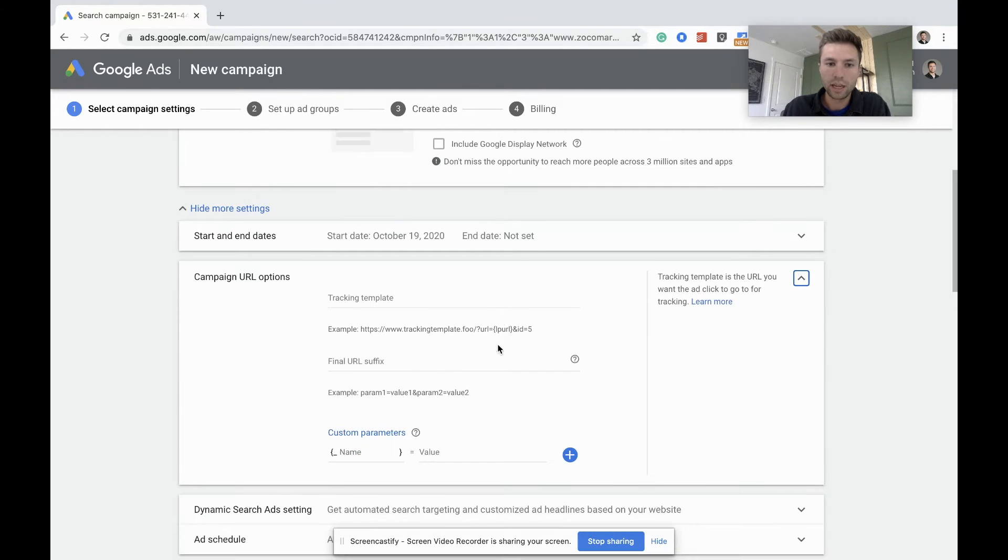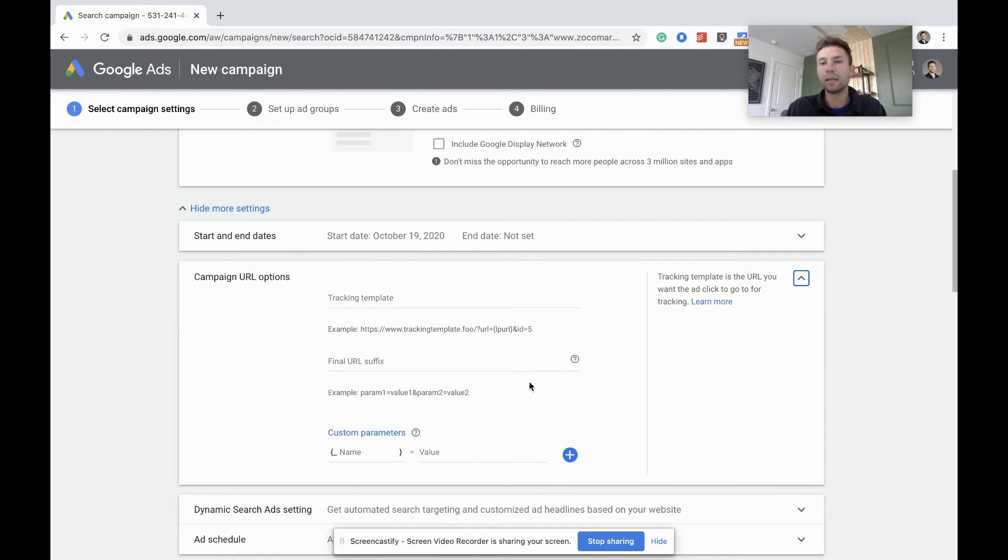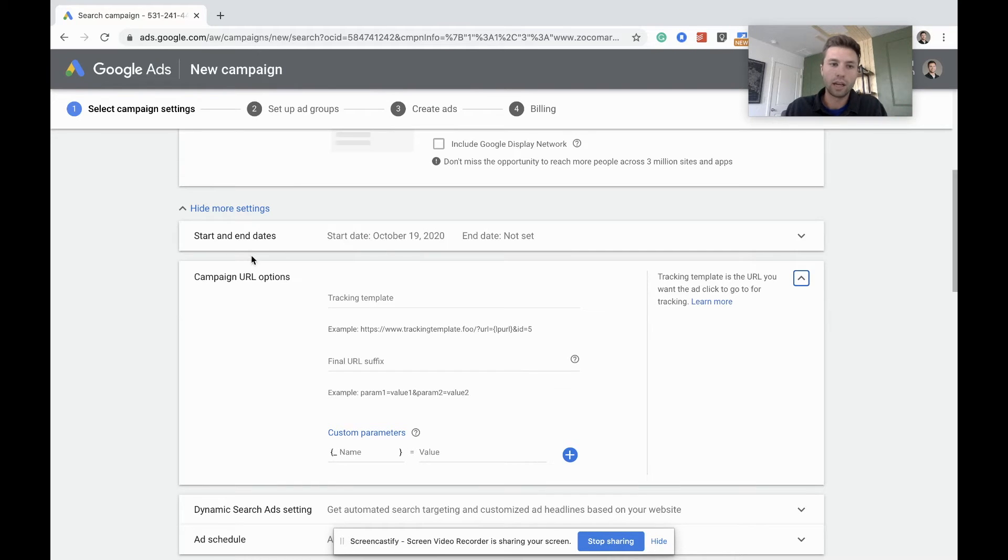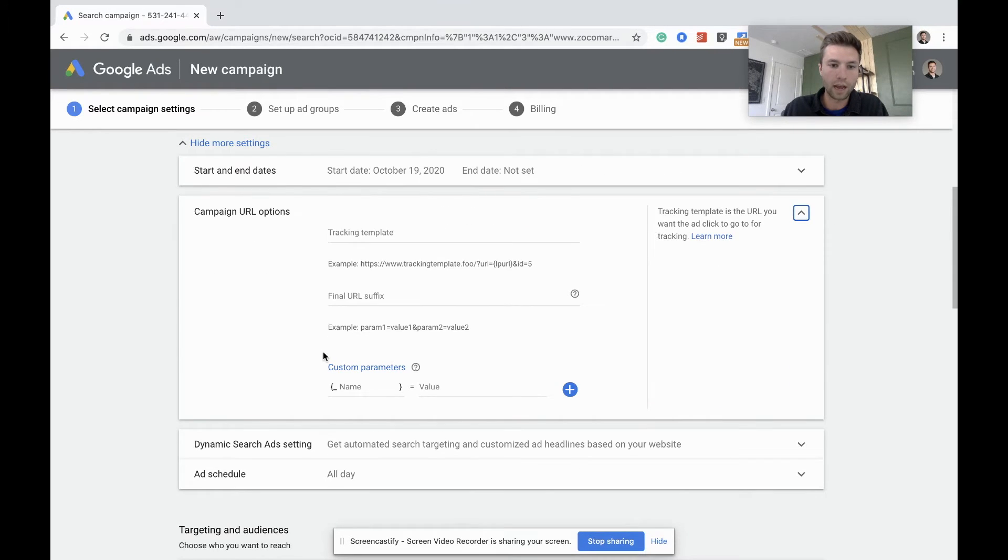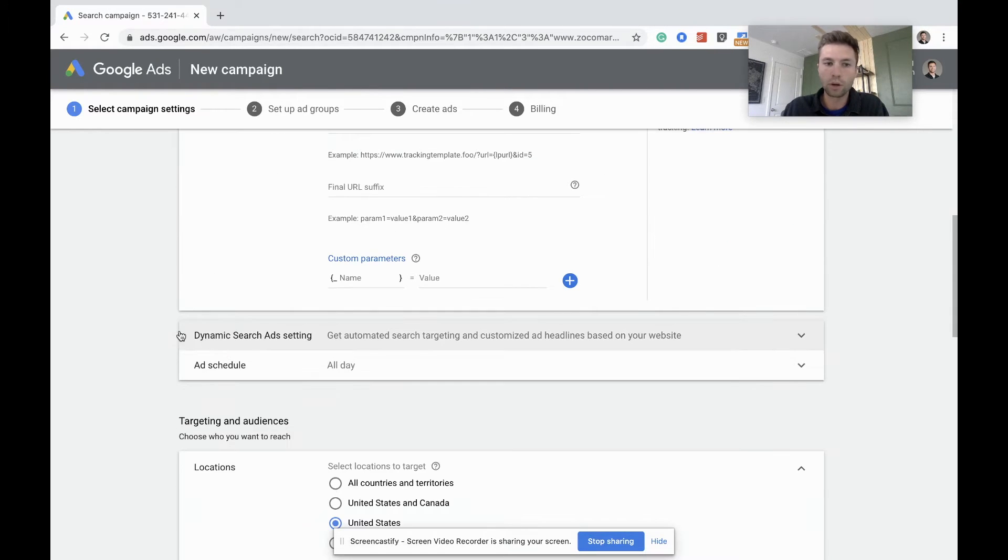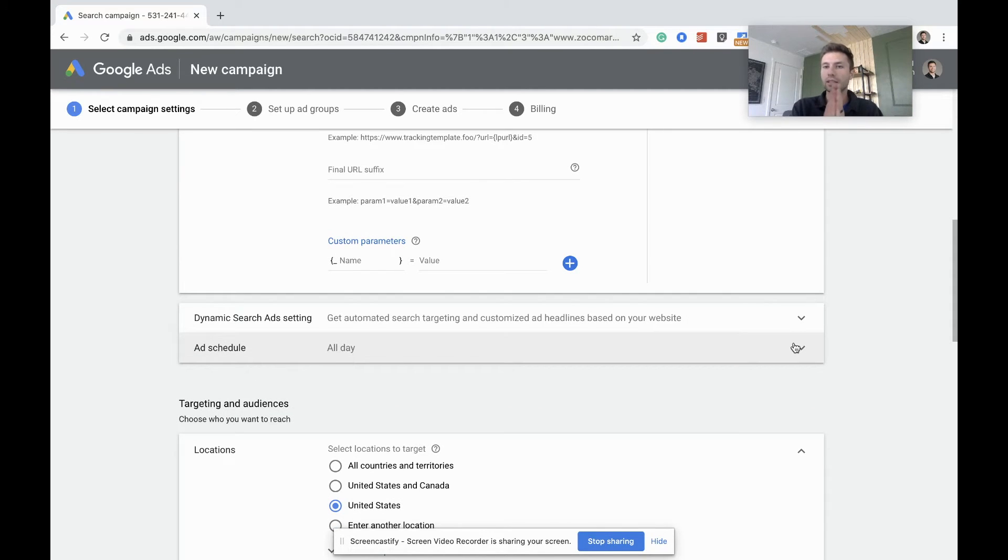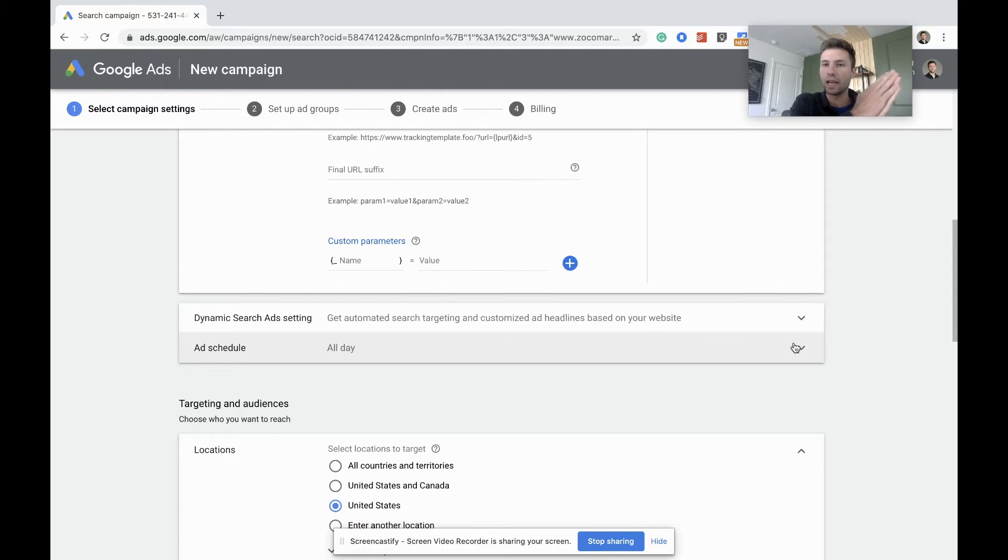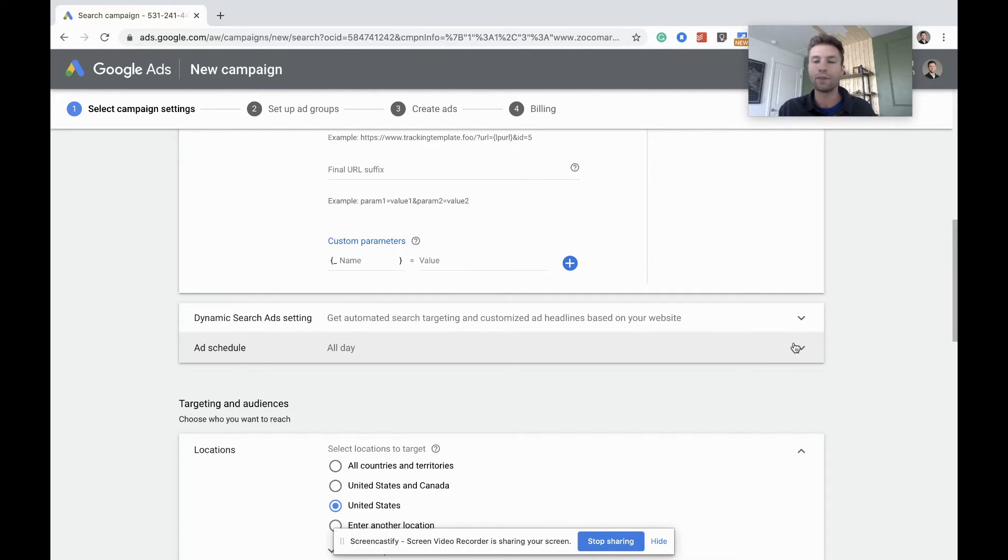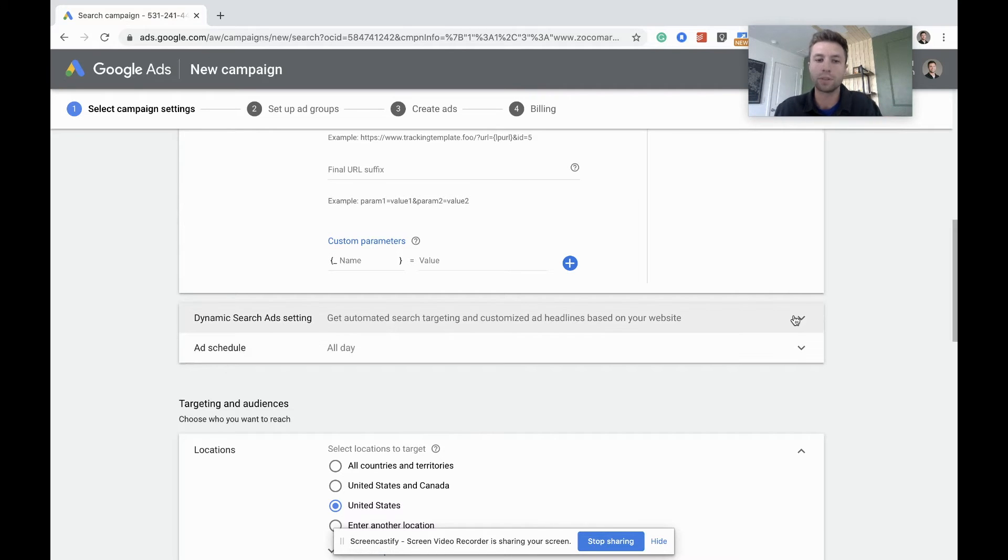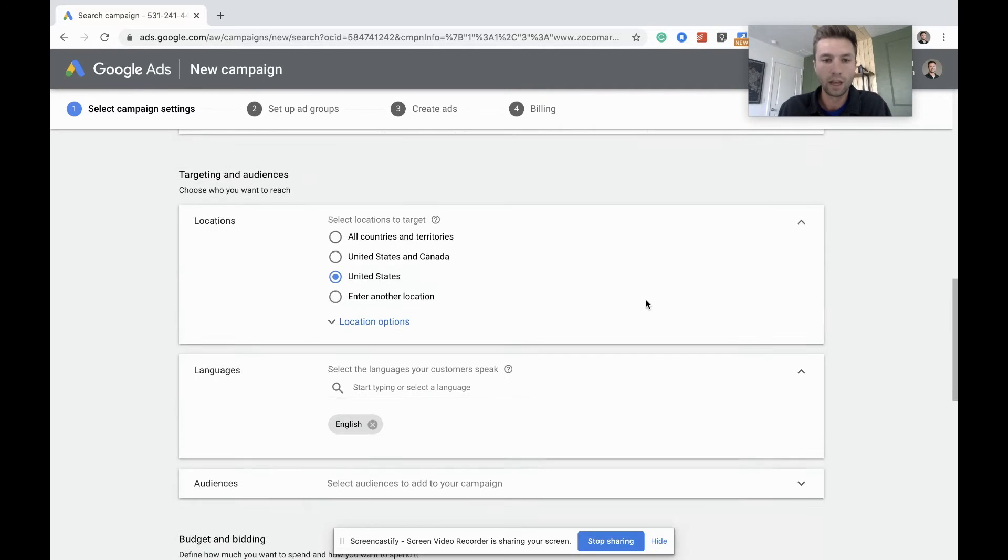Campaign URL options: this is if you want to add your UTM parameters right here. Typically I don't add them at this stage. I will add them later, so we won't worry about that part right now. Don't worry about dynamic search ads. And then ad schedule: if you have data suggesting that your ads perform better on a certain day or a certain hour of the week, then worry about this ad schedule. But if not, keep it as it is and let the data flow in and then make optimizations from there.